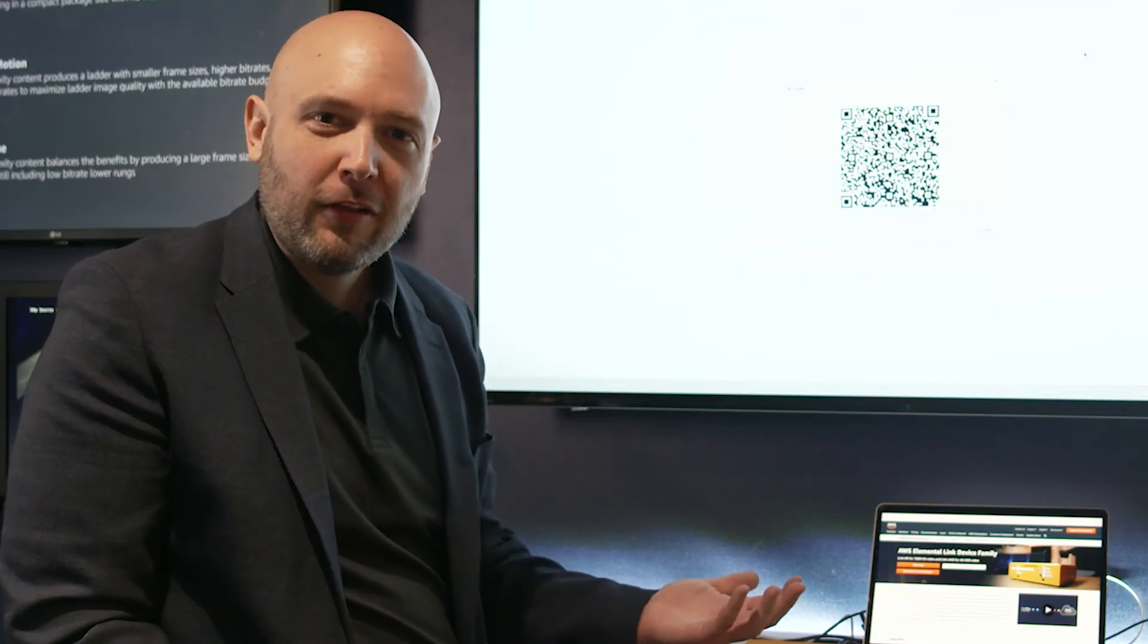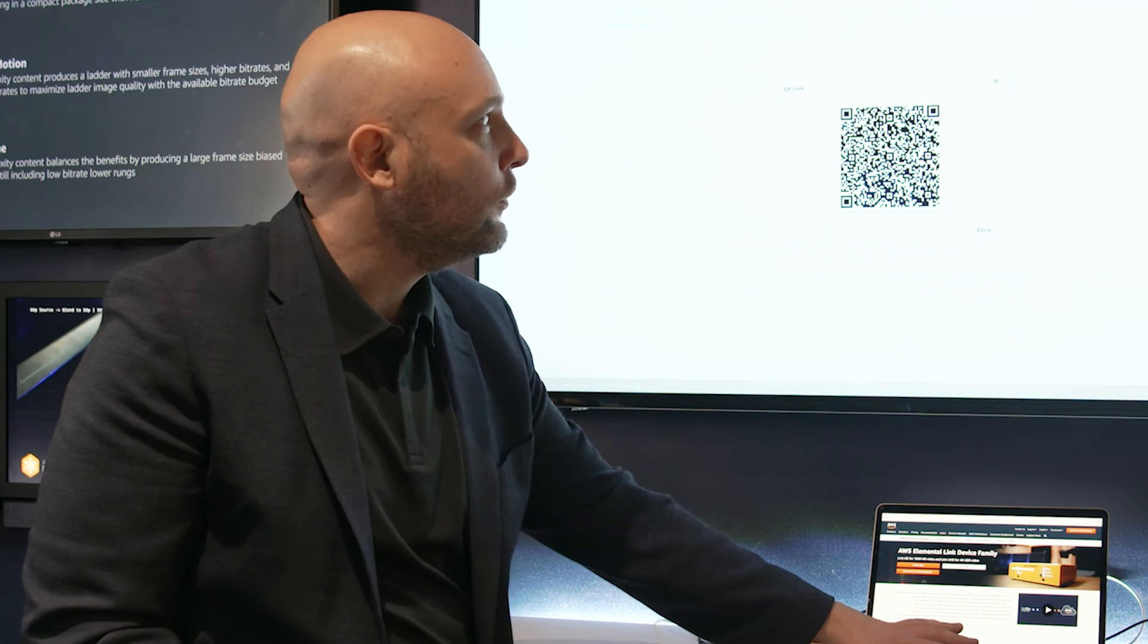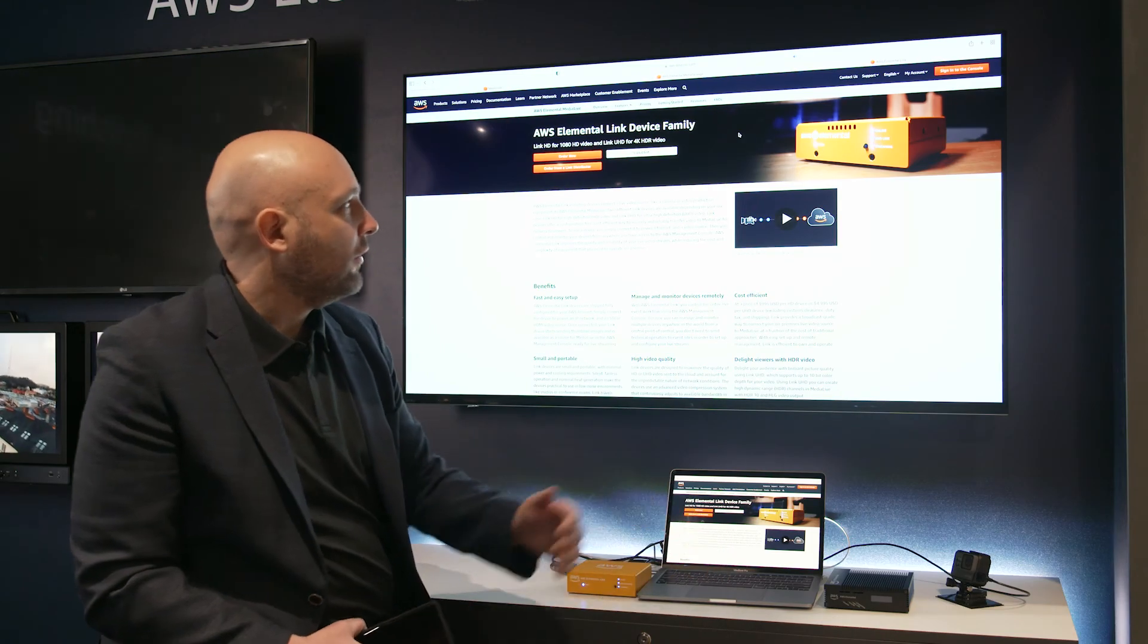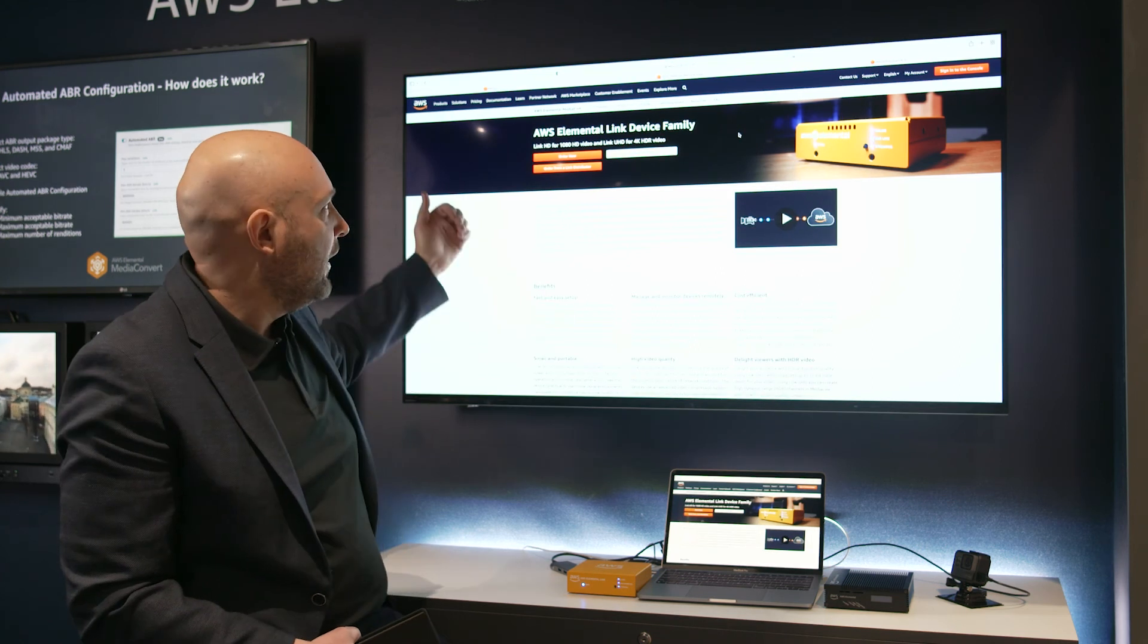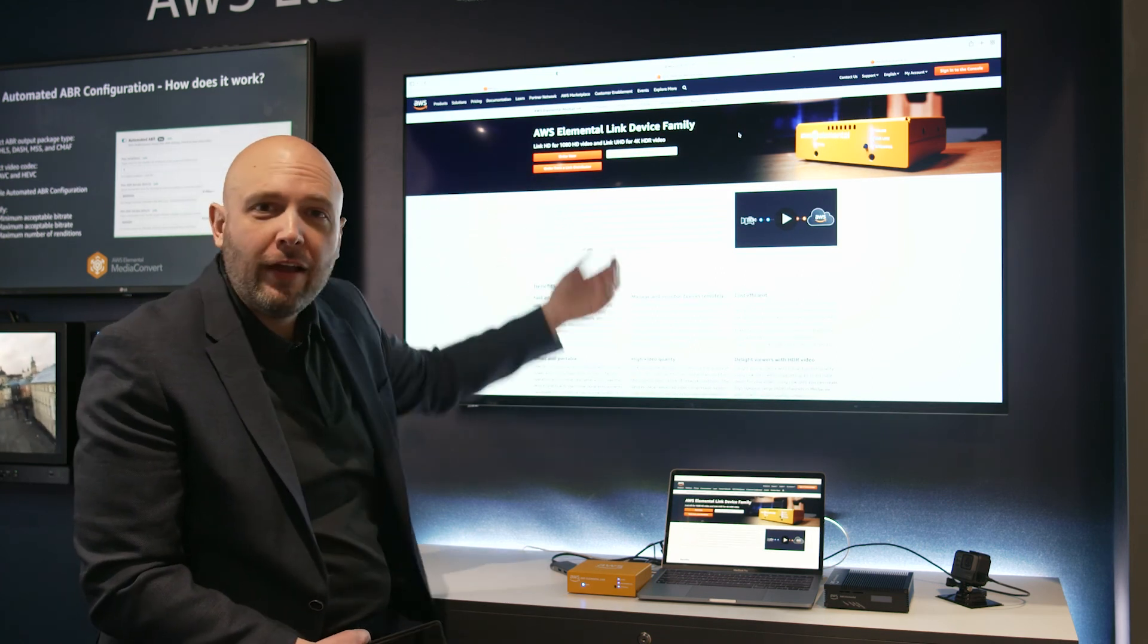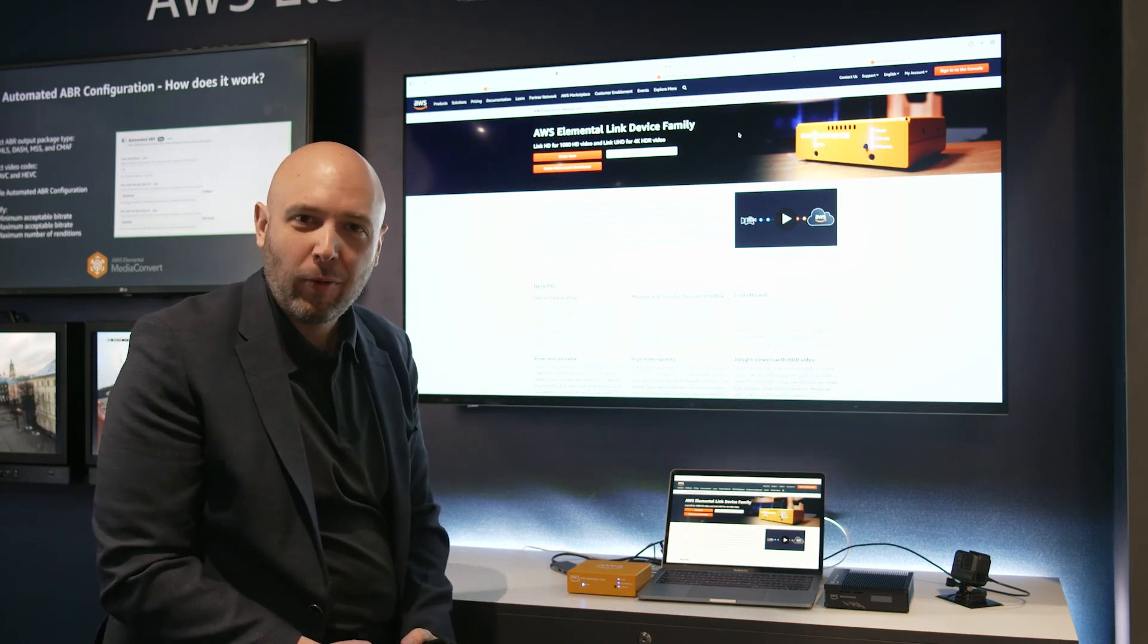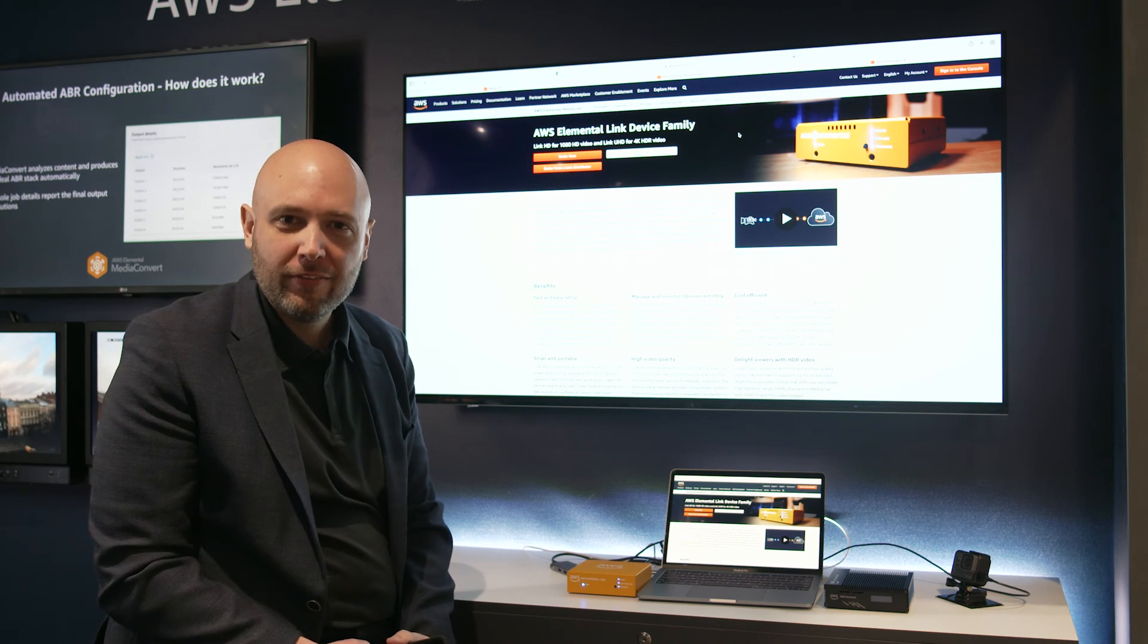If you're interested to learn more about AWS Elemental Link, head on over to our feature page, aws.com. You can learn more and you can order your device directly from our website shipped to your business.